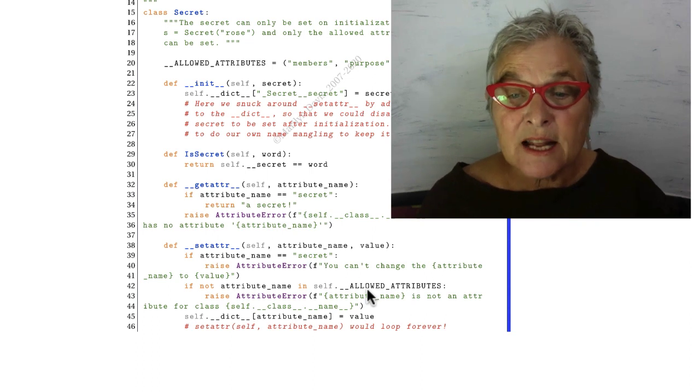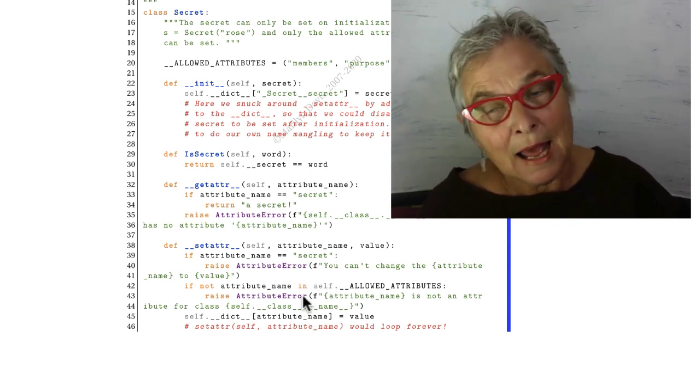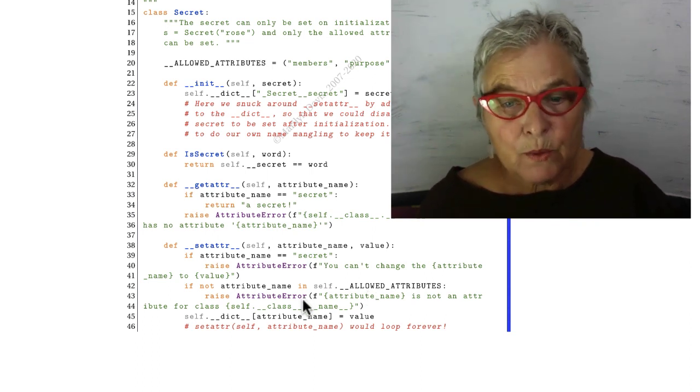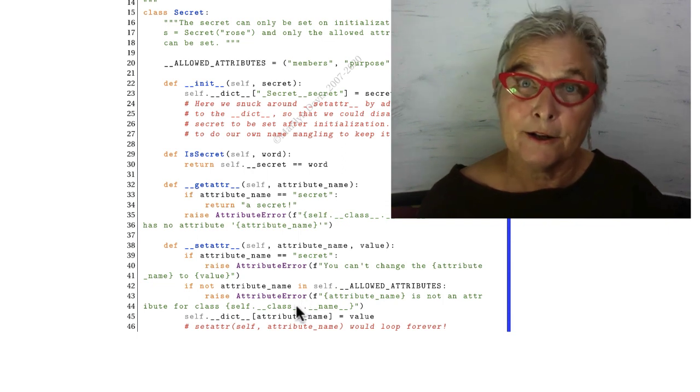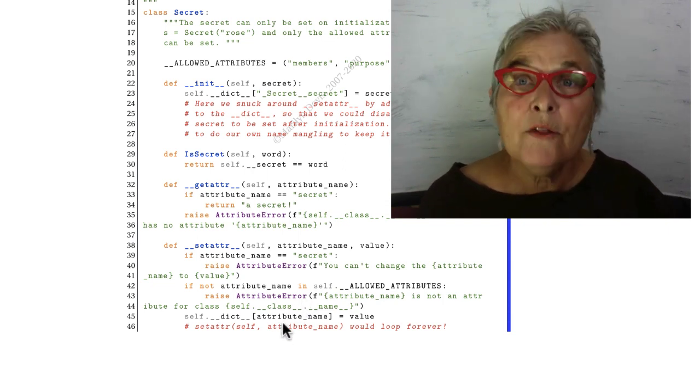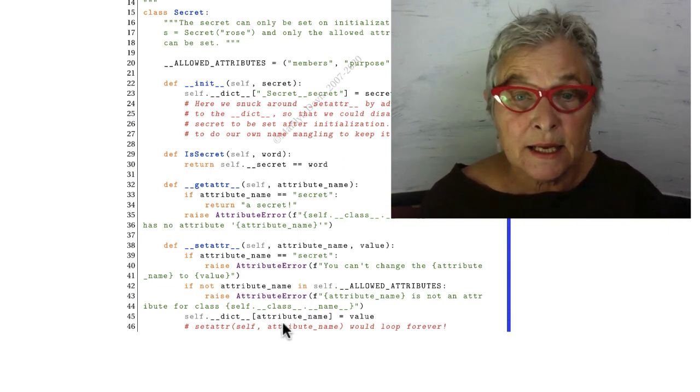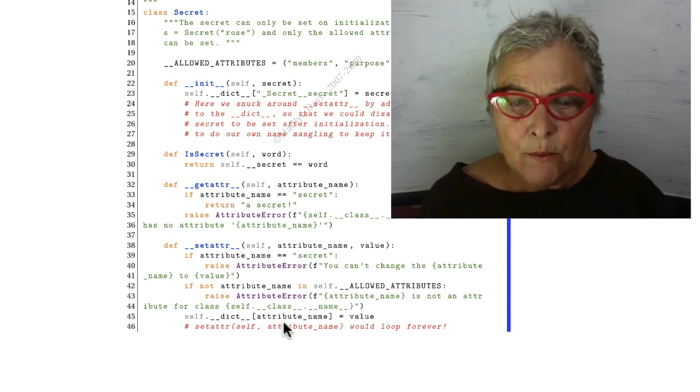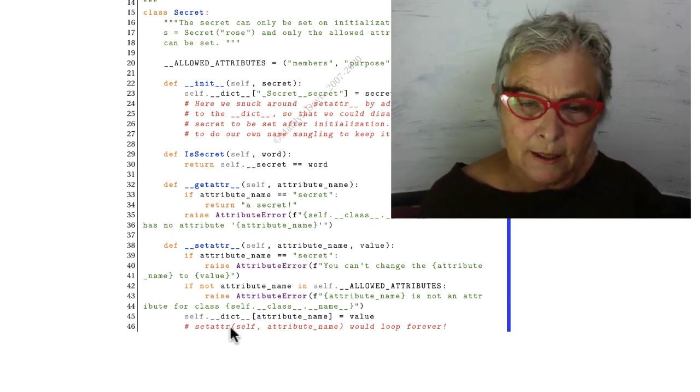If it is not in our allowed attributes, then we raise an attribute error. Otherwise, it is in our allowed attributes, and we will put it in our dictionary directly.